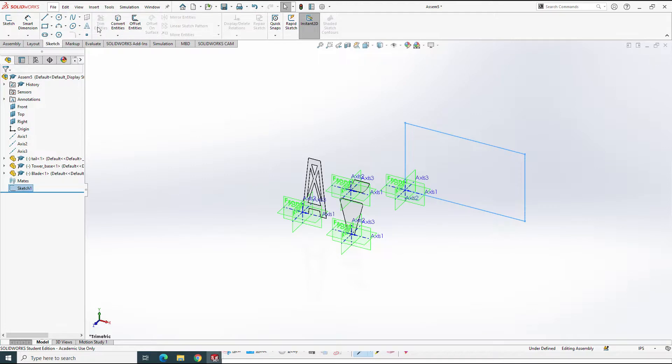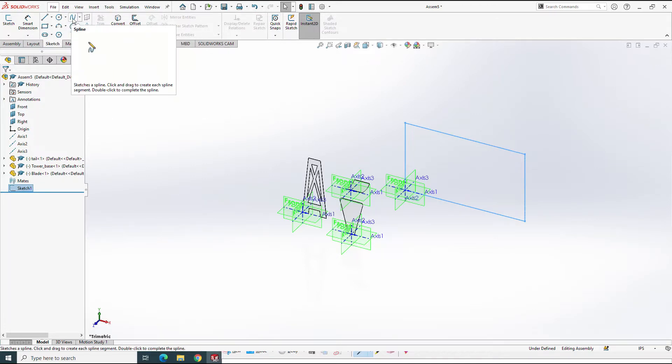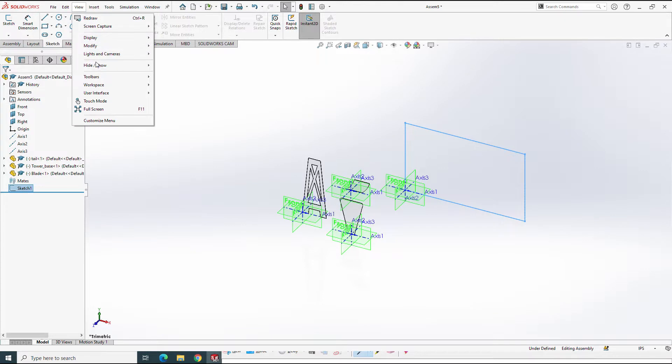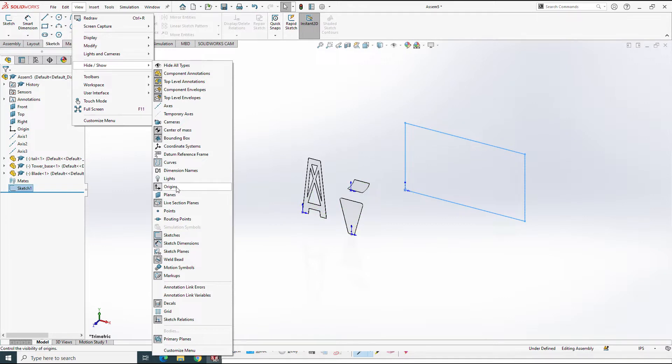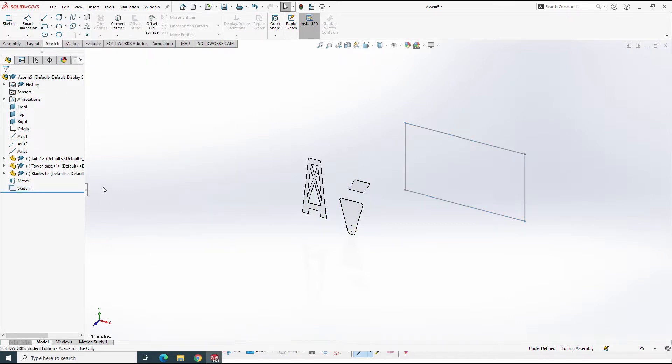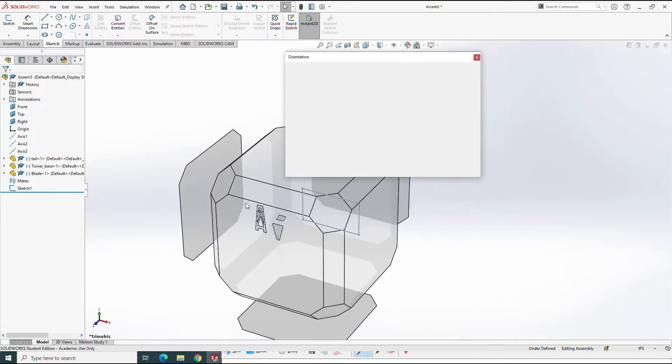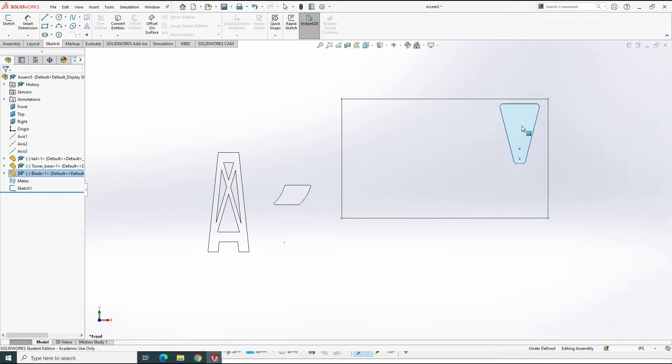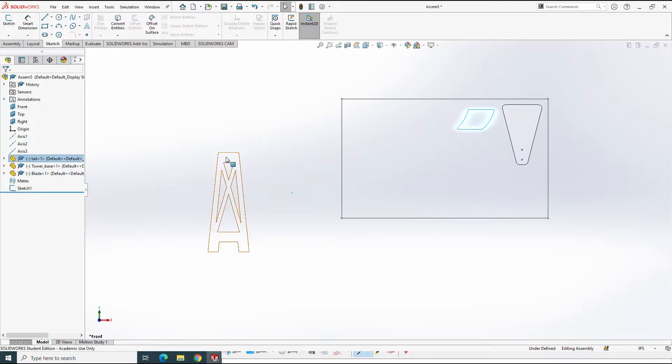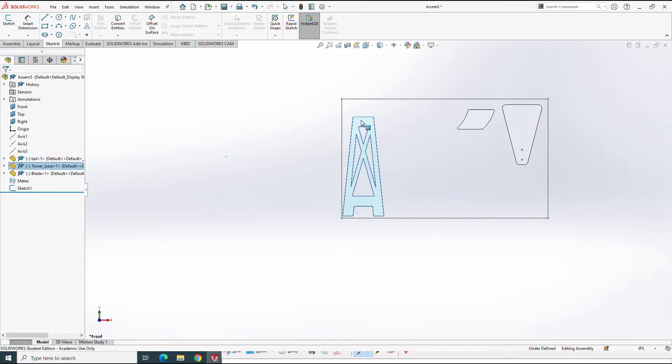I'm going to get rid of a bunch of these planes and axes and stop cluttering up the view. We'll get rid of the axes, get rid of the planes and we'll get rid of the origins. I'll hit the spacebar and orient. So now I have my Glowforge table and I can drag my pieces over.